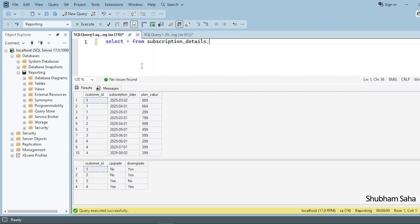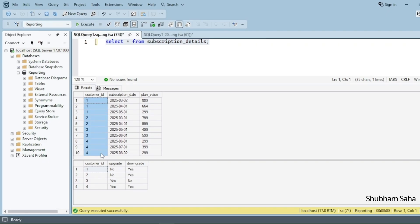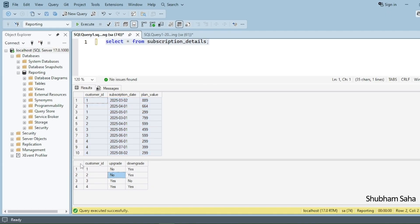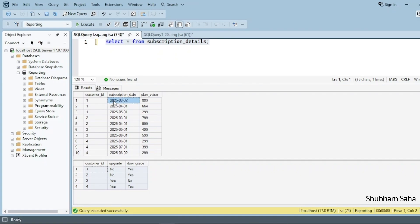Let's begin the video. First, let's discuss the question. I have one subscription details table and this is the entire dataset — customer_id, subscription_date, and plan_value. Based on that, this is my expected output. For customer_id 1, the subscription date of March 2025 has plan value 889.